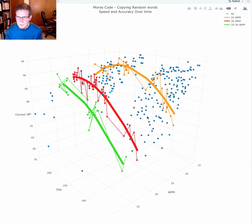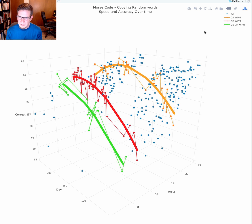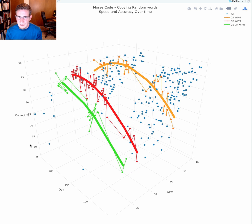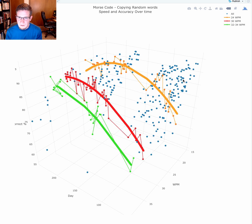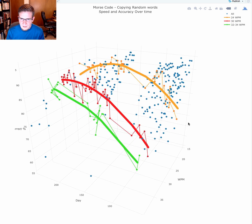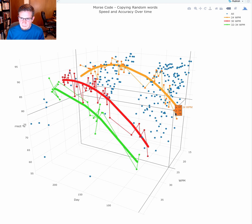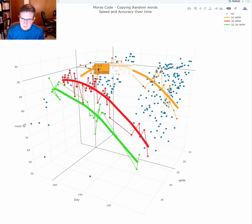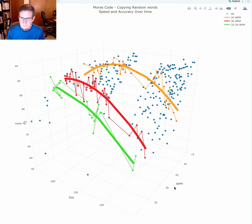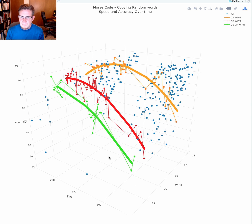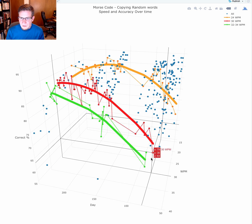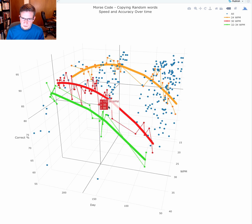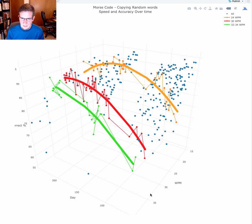The first thing to notice is I've highlighted all the runs at 24 words a minute in orange, and I've added a regression line, not a linear regression line, but a single order polynomial. We can see that over time I would get better, but then there was a drop-off, primarily because I haven't been practicing quite as much at lower speed. But you can see in red, 30 words a minute has consistently increased.